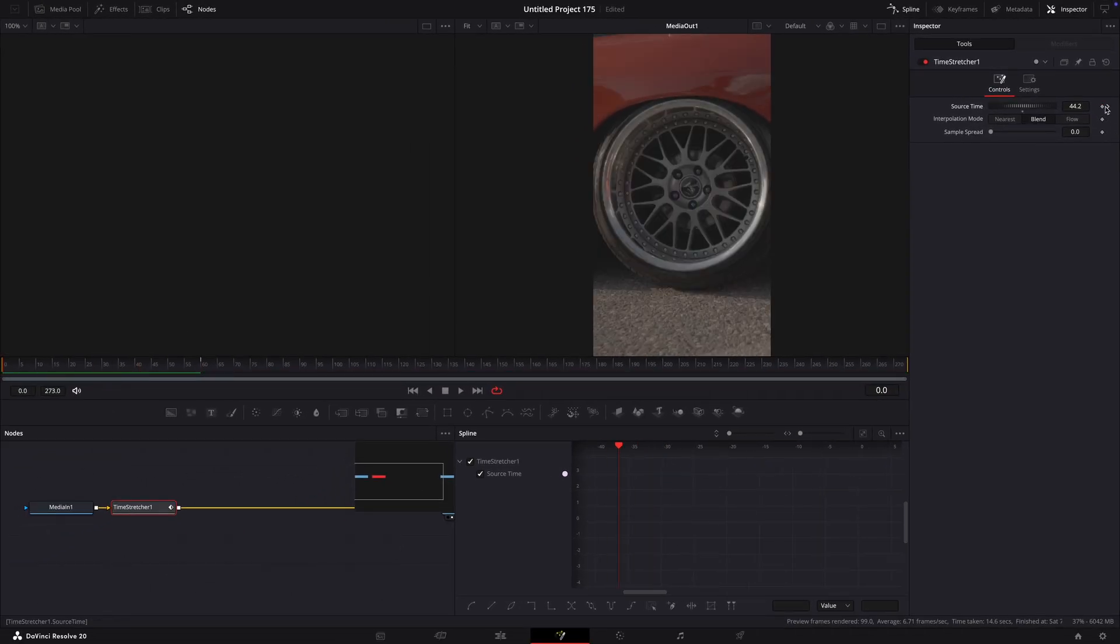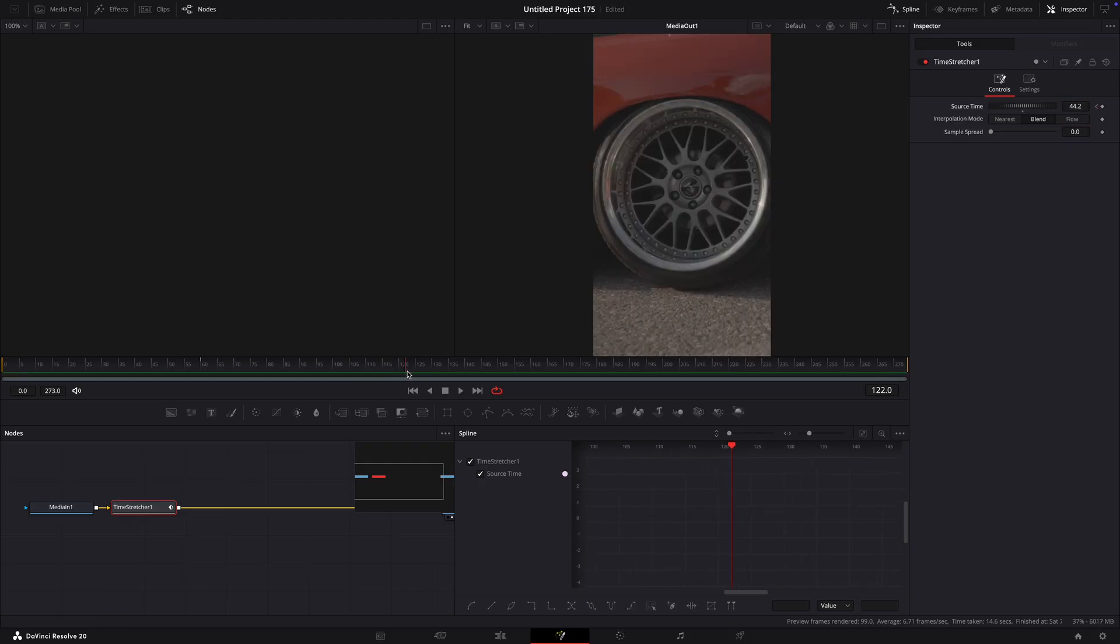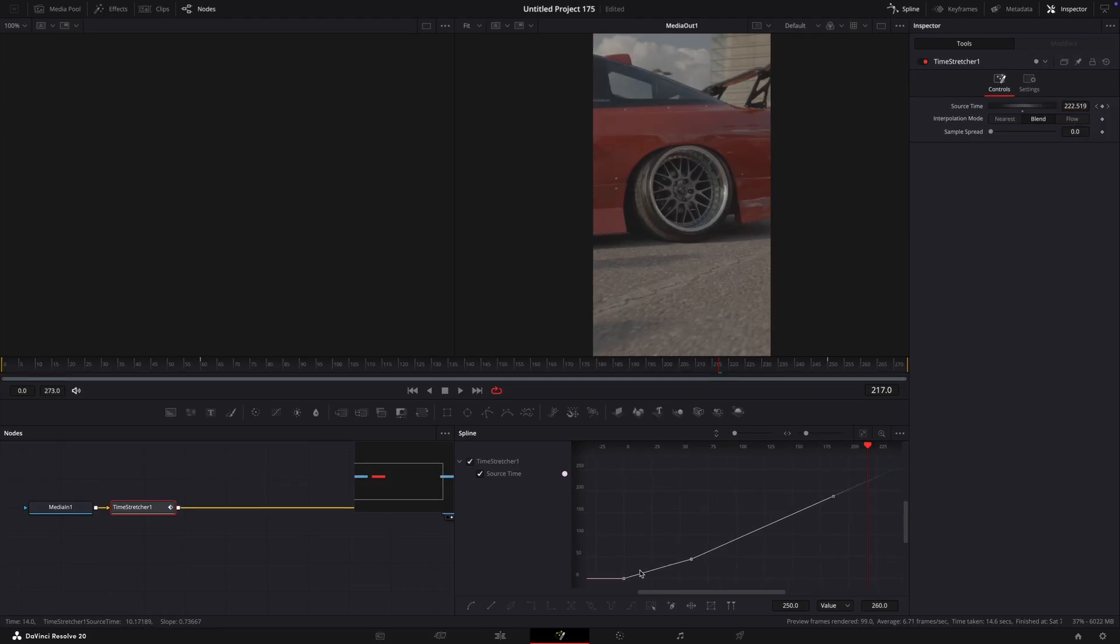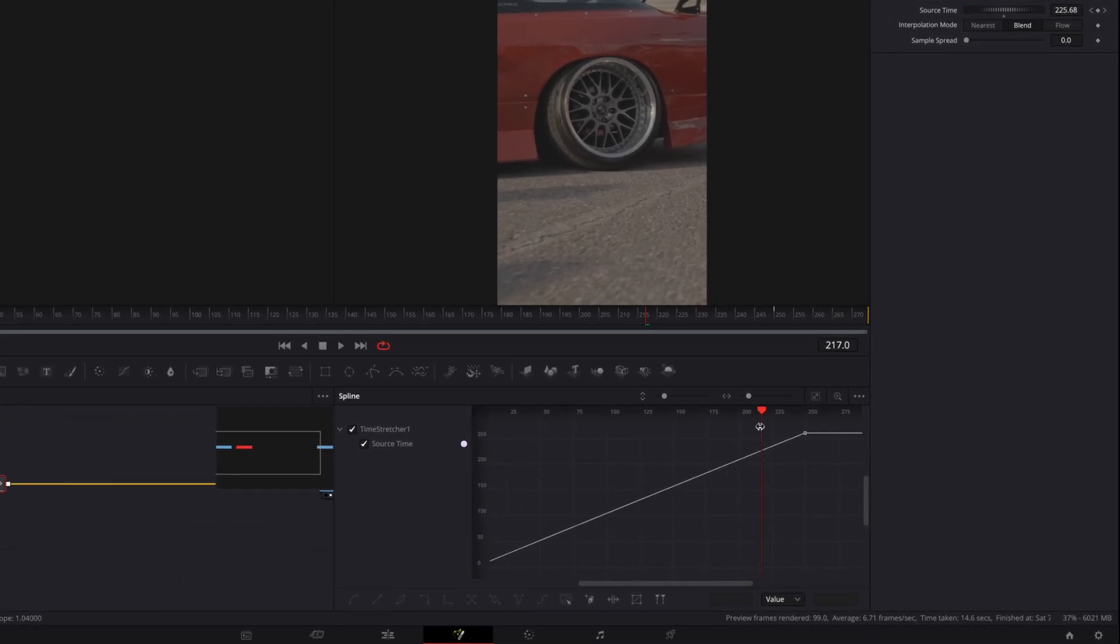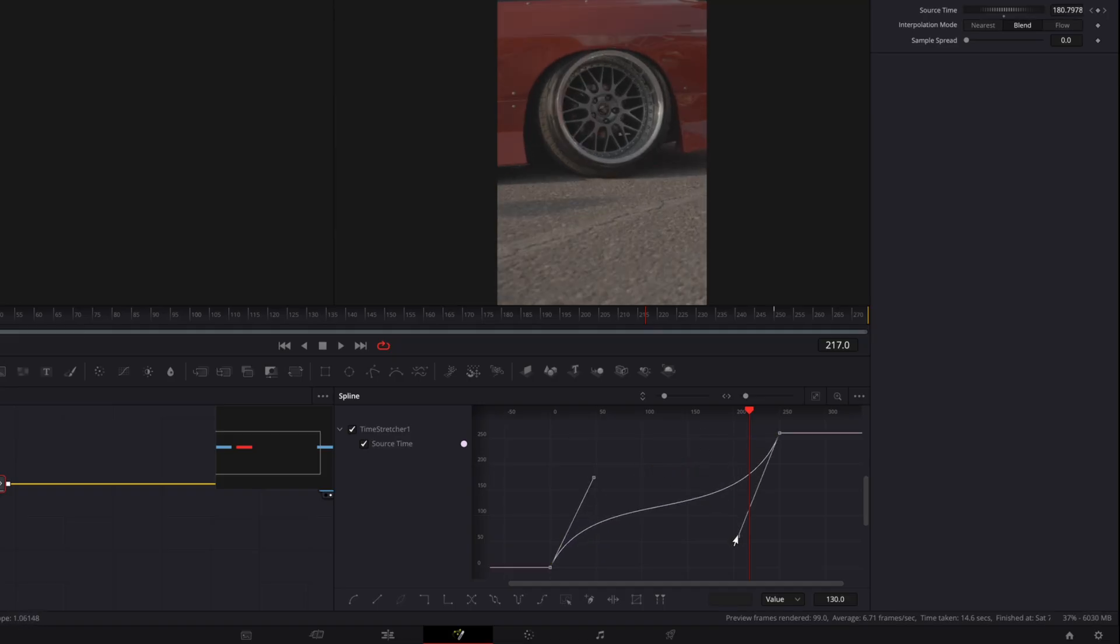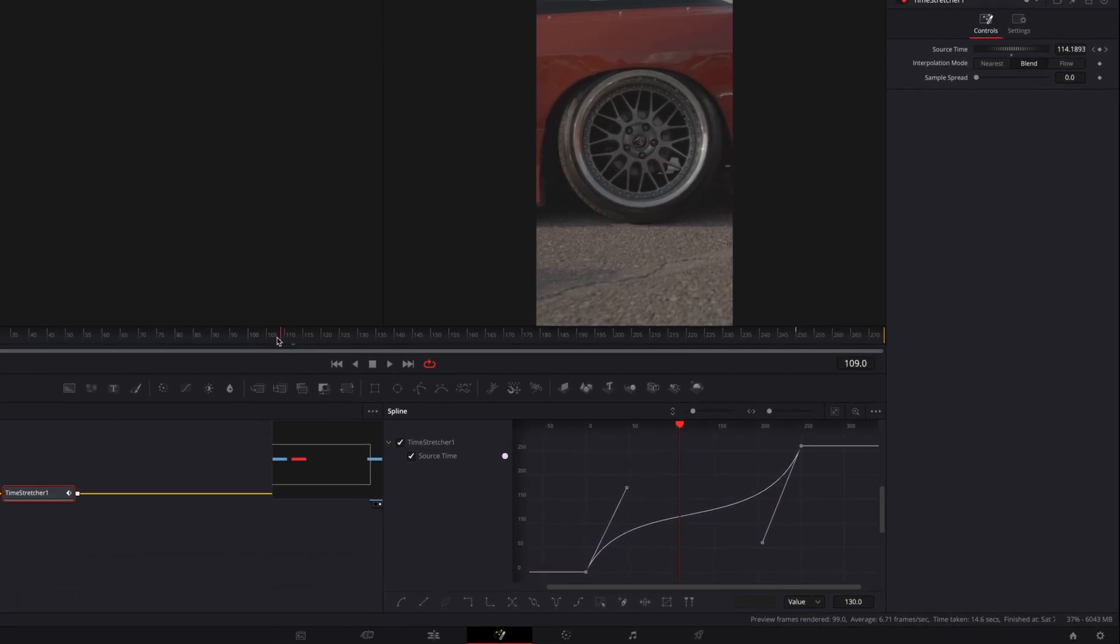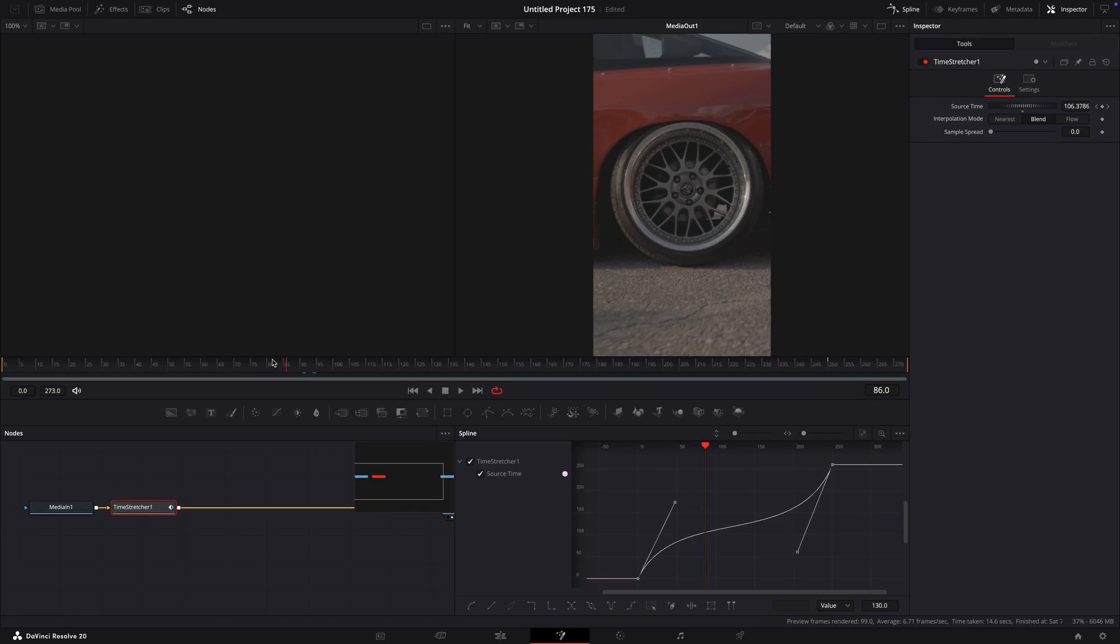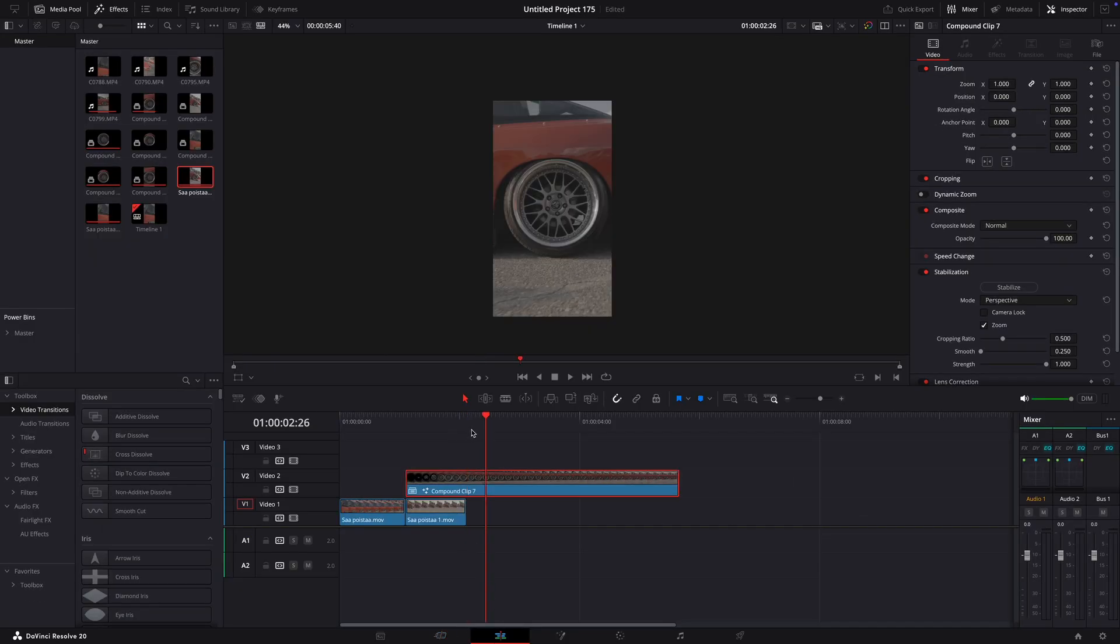Make a keyframe for the first frame and put source time to zero. Go towards the end and change source time to the maximum allowed. Open spline window. Delete the middle keyframe and speed ramp the clip. Make sure the wheel is fully zoomed in before the background clip ends.